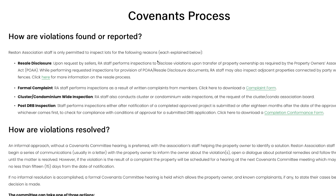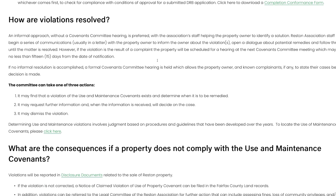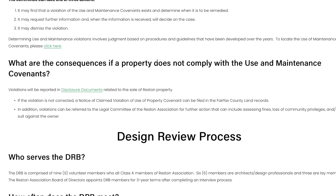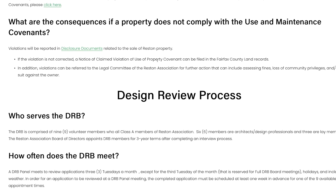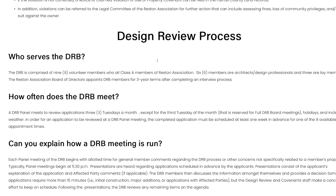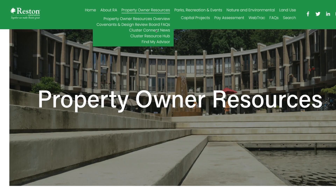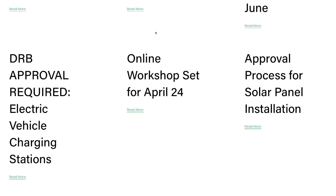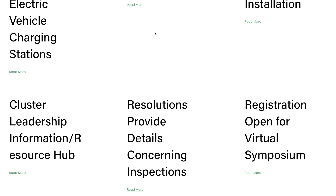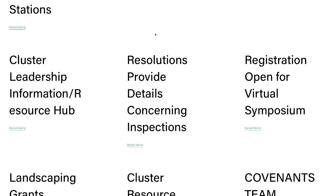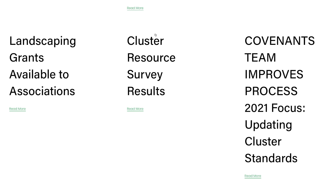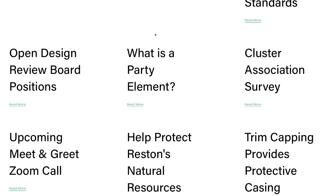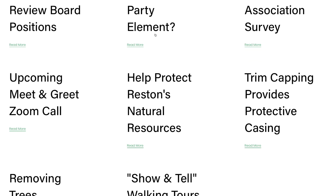Many members find this source extremely helpful in navigating how RA enforces violations and how the DRB works. The other tabs, Cluster Connect News and Cluster Resource Hub, are helpful to those members that lead their cluster boards. This new resource is a one-stop shop for cluster leaders to find documents, sample applications, vendor listings, and so much more. Though this resource is targeted to cluster leaders, it is accessible to anyone who may find it helpful.